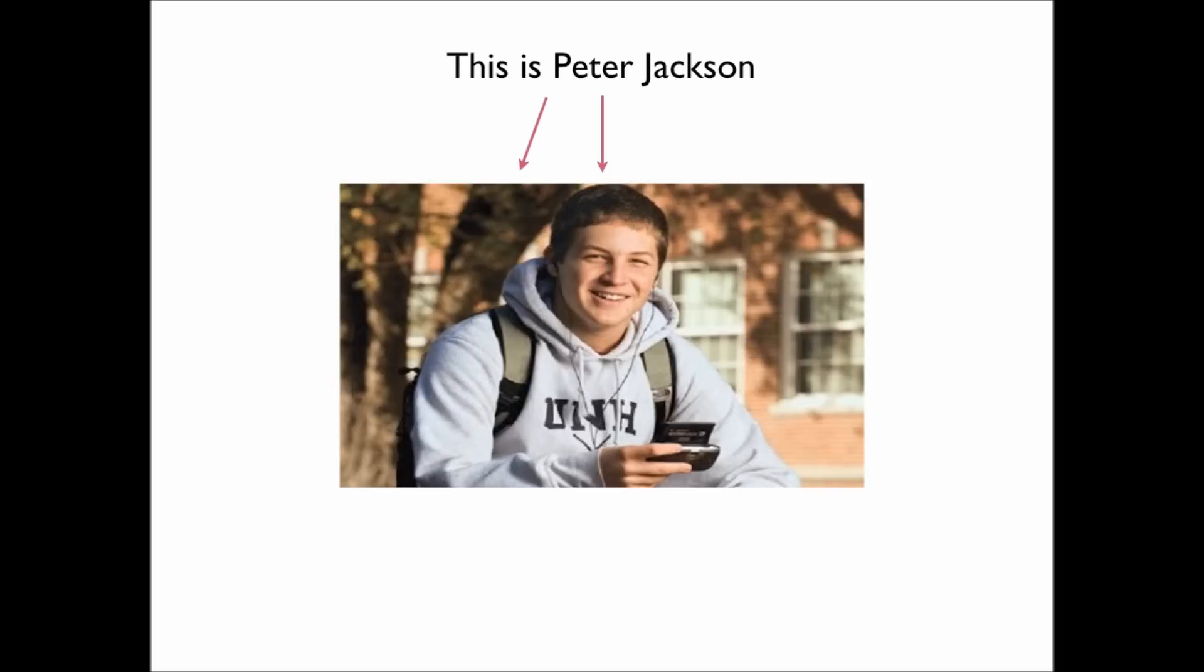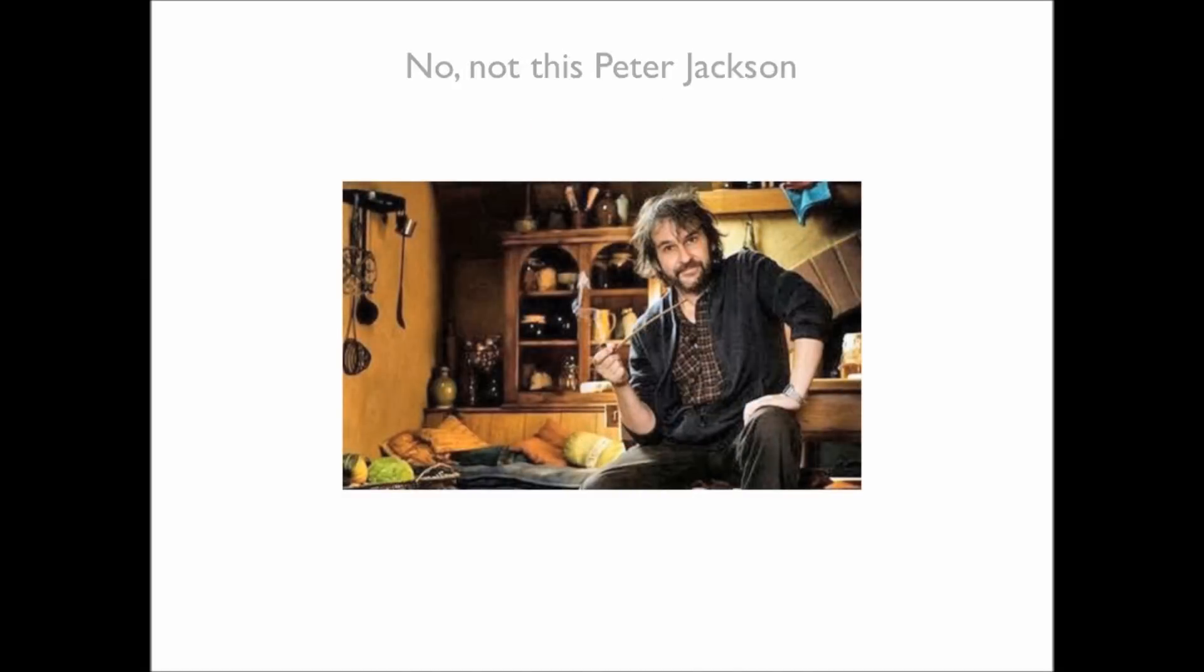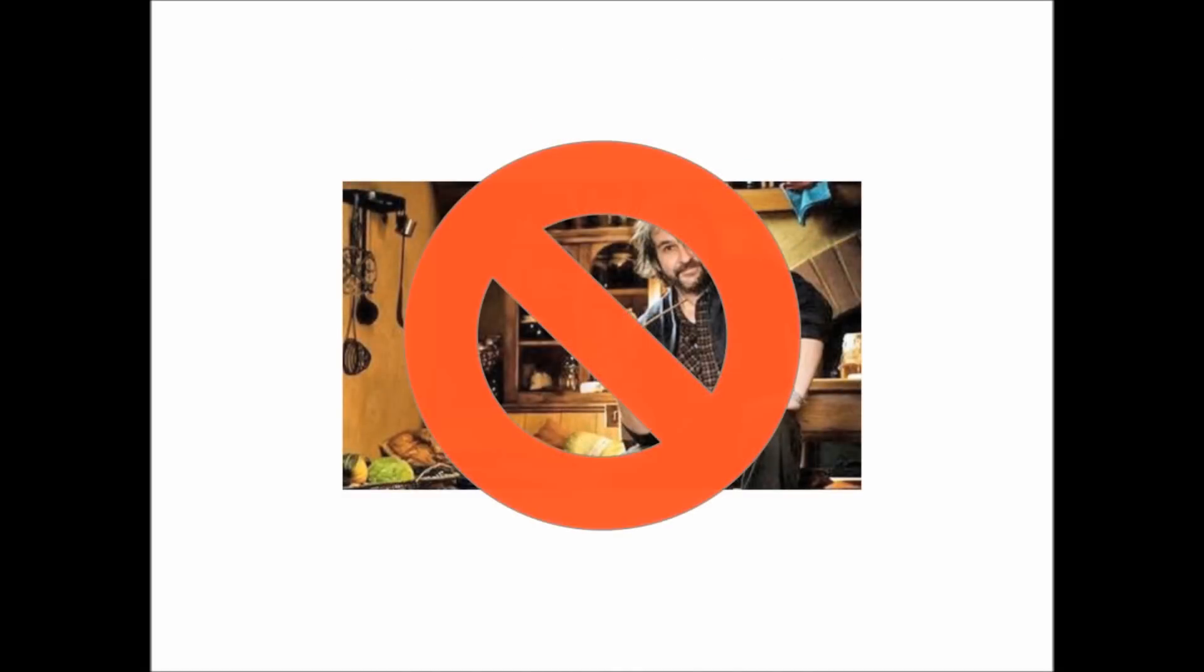This is Peter Jackson. No, no, not that Peter Jackson.